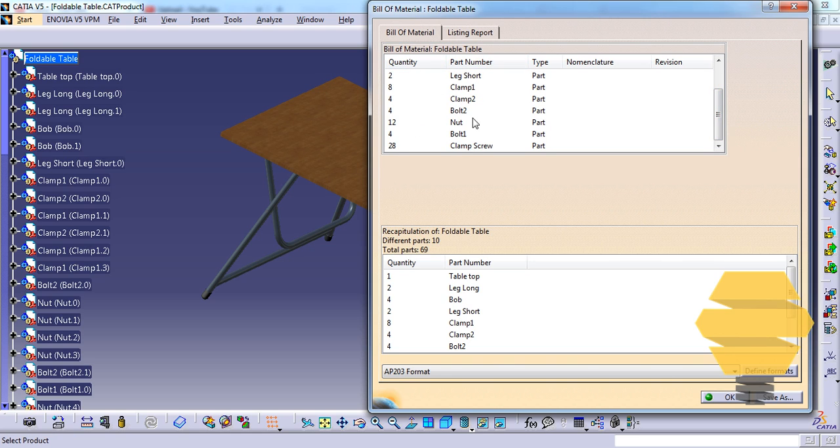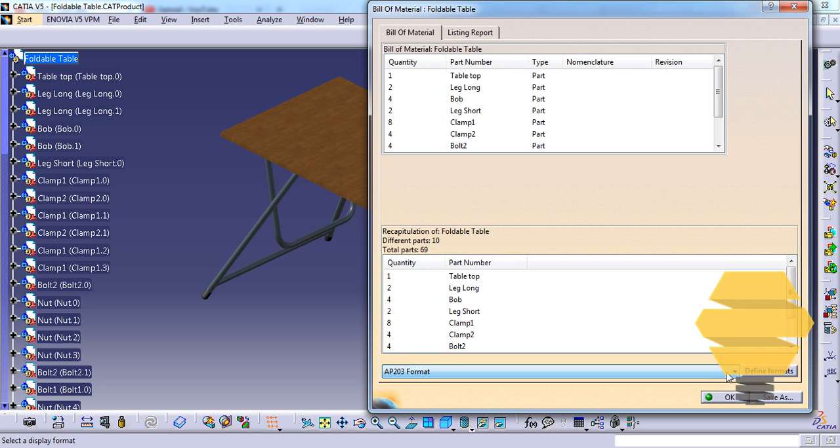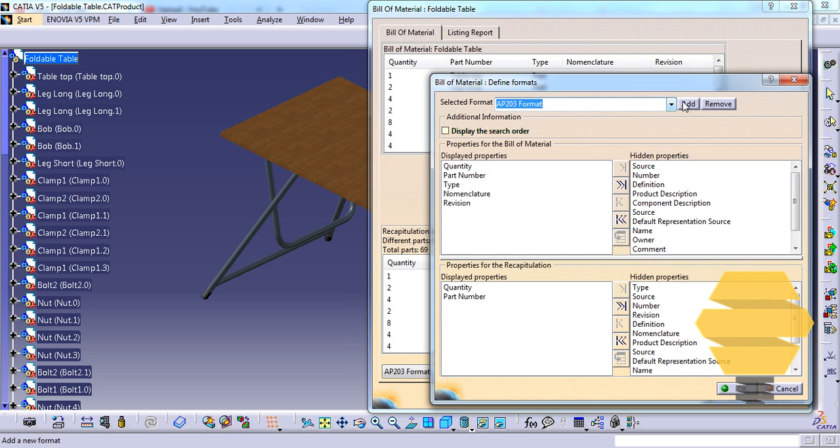You can see the quantities, part number, type, nomenclature, and revision. There is a format here you can define and change as you want. Click on Define Format, then click on Add.